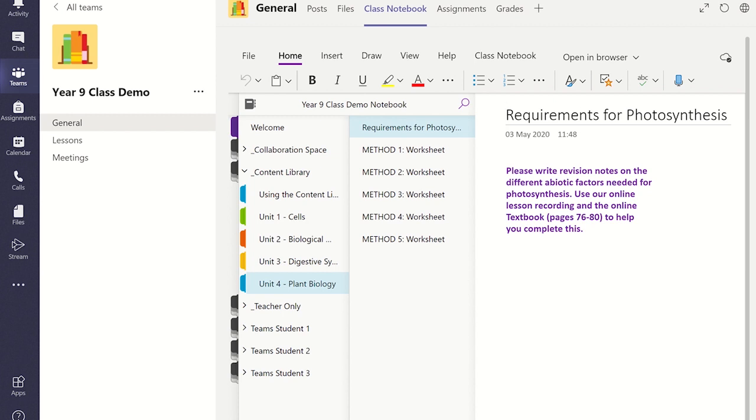Also make sure you have distributed a common section into each student's notebook. If these two steps are not done you will not be able to distribute the Class Notebook page to each student when completing the assignment setup.